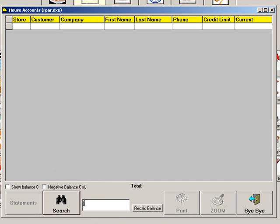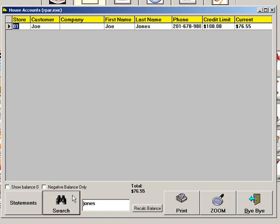Enter the customer's name and click Search, or just click Search to see all customers with outstanding balances. Then click Statements.